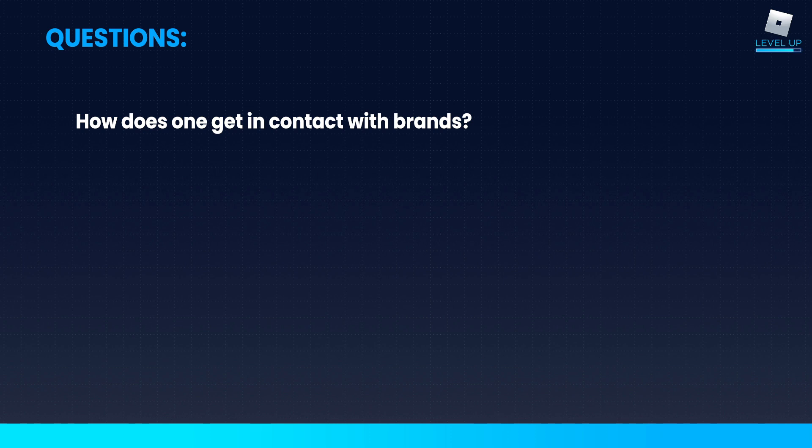Call Dan and Erin anytime, day or night. They'll pick up, get you in touch with the brands. That's not true.